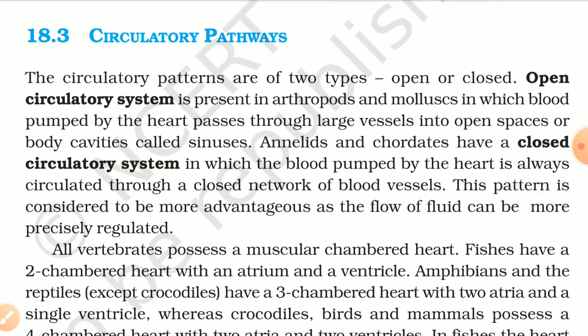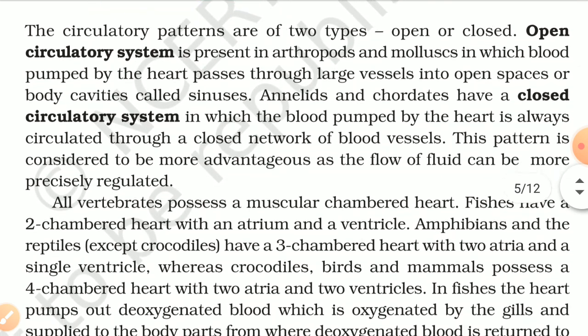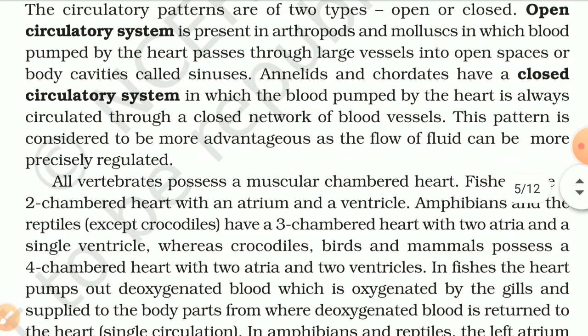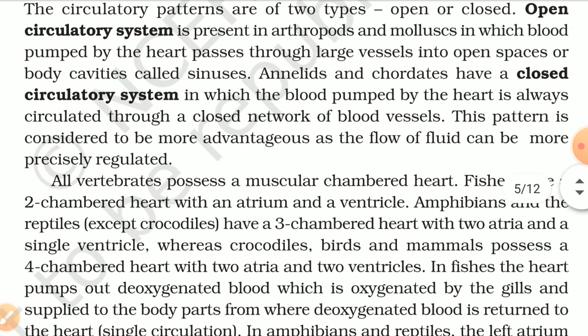18.3 Circulatory Pathways. The circulatory patterns are of two major types: open and closed. In an open circulatory system, present in arthropods and mollusks, blood pumped by the heart passes through large vessels into open spaces or body cavities called sinuses. Annelids and chordates have a closed circulatory system in which blood pumped by the heart is always circulated through a closed network of blood vessels. This pattern is more advantageous as the flow of fluid can be more precisely regulated.